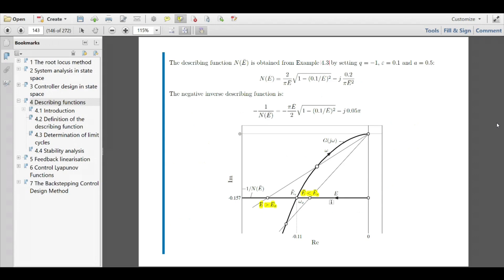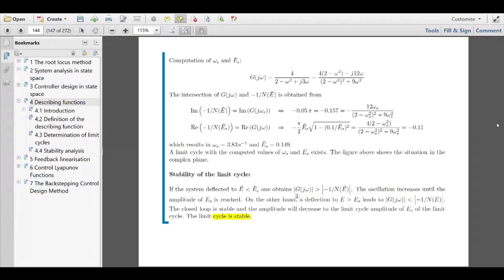This is purely a qualitative finding from the sketch — you don't need to compute anything, just make the sketch and interpret it. The second question asks for the amplitude and frequency of the limit cycle. The amplitude is defined by the parameterization of the describing function, and the frequency is given by the transfer function. In the complex plane, both functions must be identical at the intersection point — in Cartesian coordinates this gives you the equations to solve.